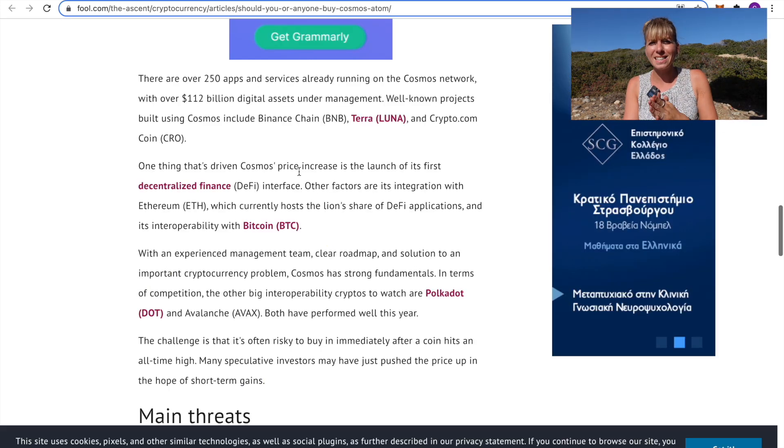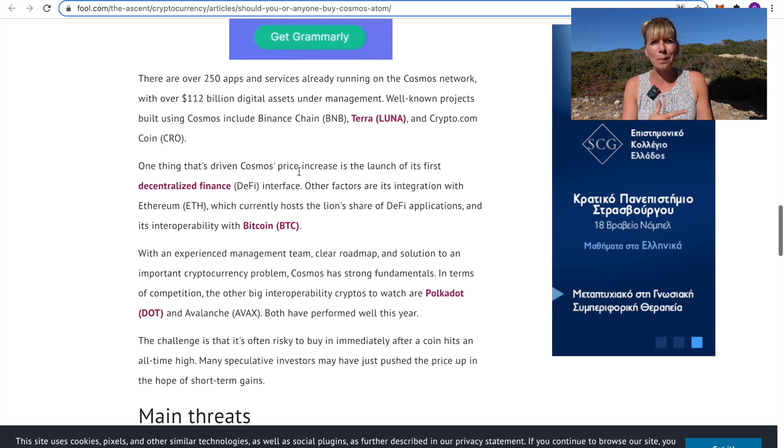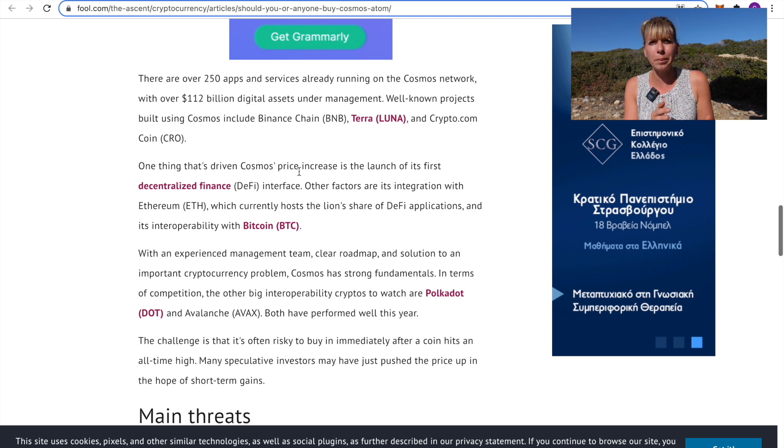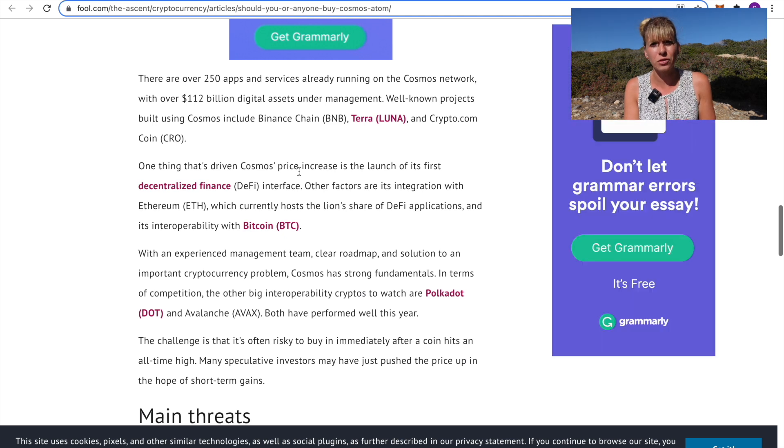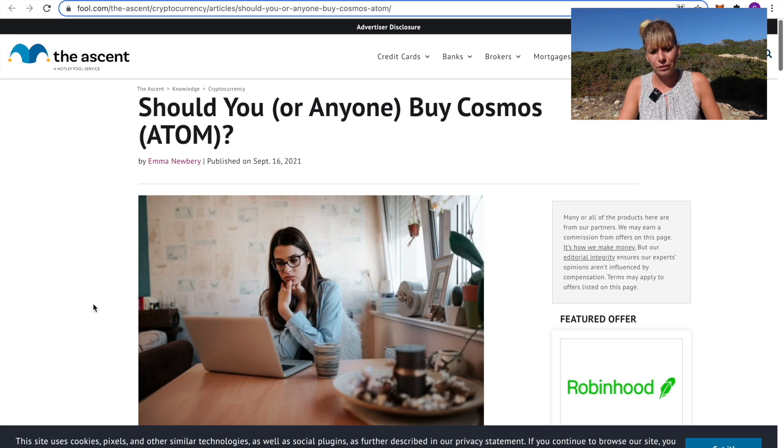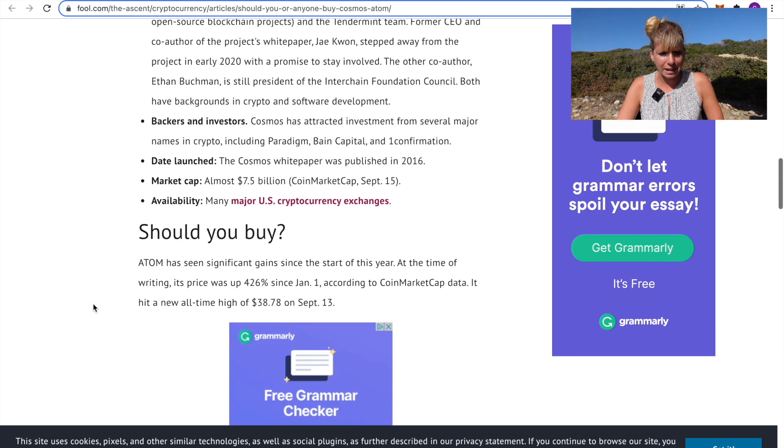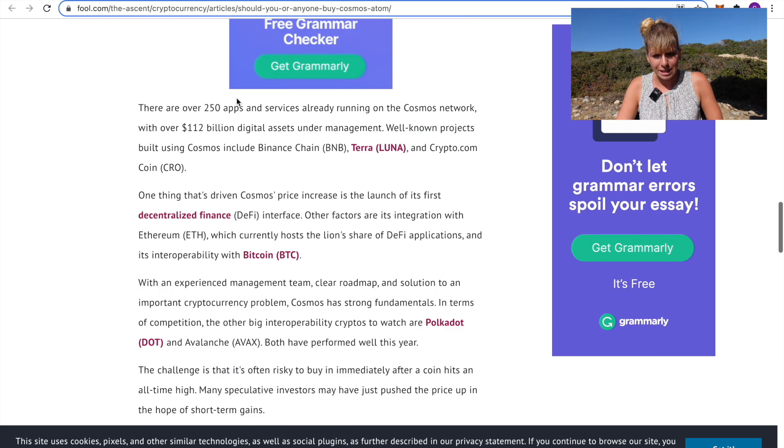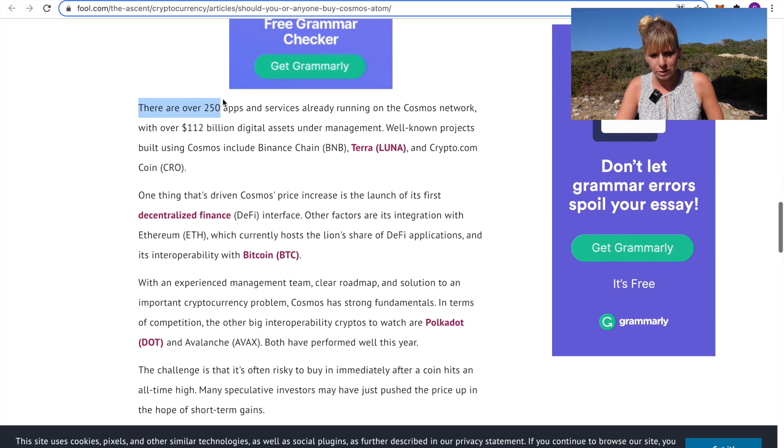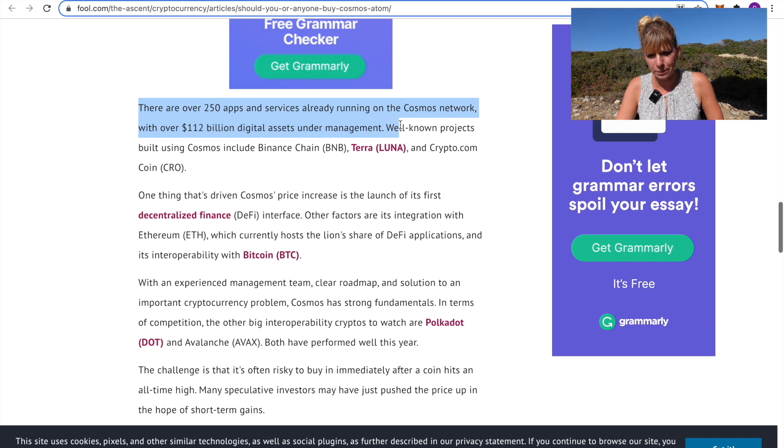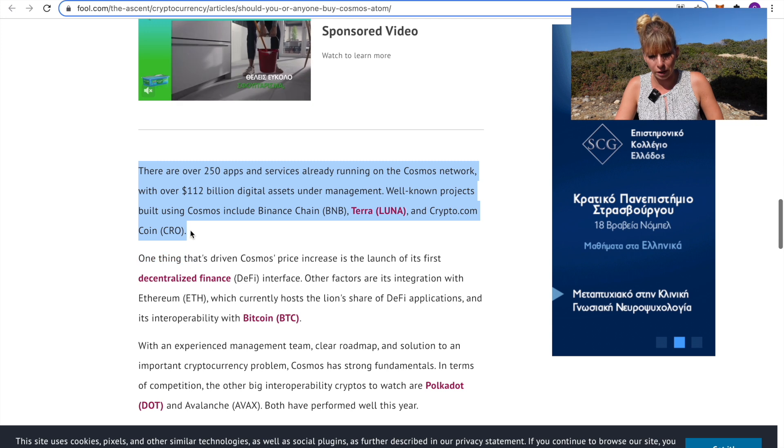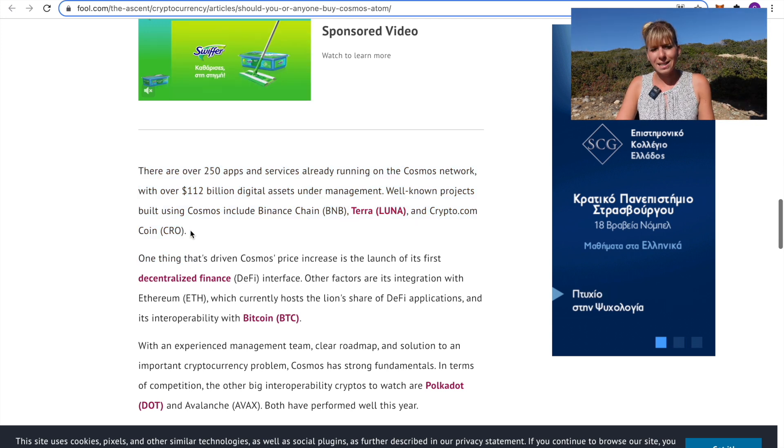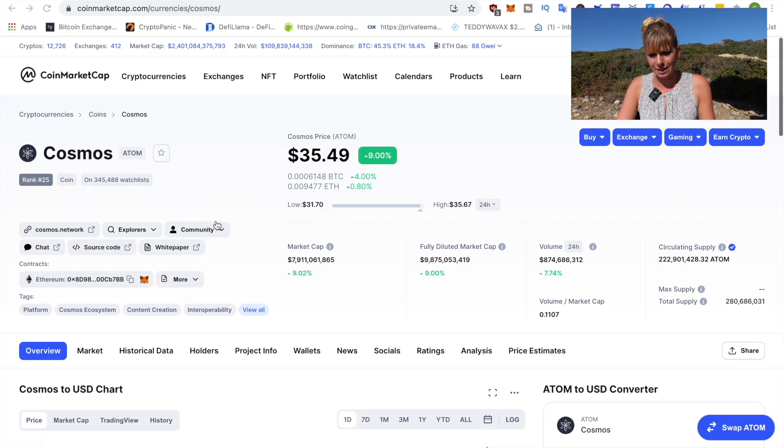Now, interoperability is definitely the future, in my opinion, since the end user doesn't really care if it's running on one blockchain or the other. The end user just wants a simple, cheap and fast interface that they can use and interoperability is really key for that. I found this really interesting article that highlights all the benefits, all the pros and cons about it. One part that I find very interesting is here where it says about how many apps are already running on it. It says, there are over 250 apps and services already running on the Cosmos network with over 112 billion digital assets under management. Well-known projects built using Cosmos include Binance Chain, Terra, and Crypto.com.